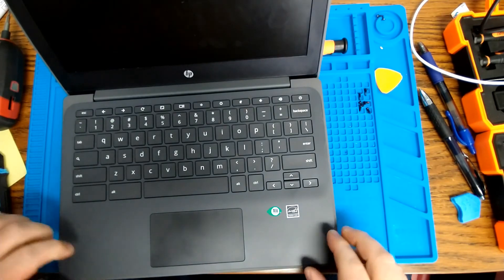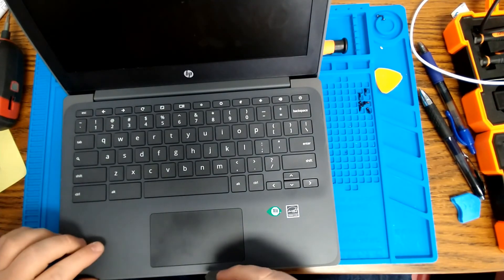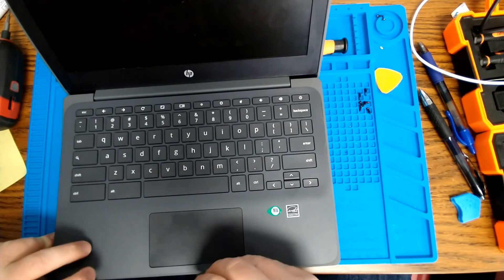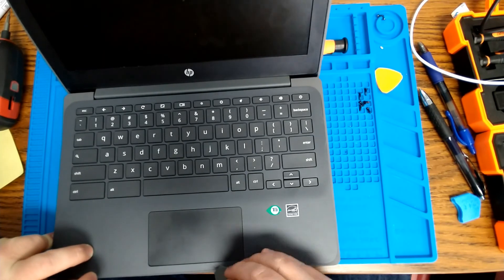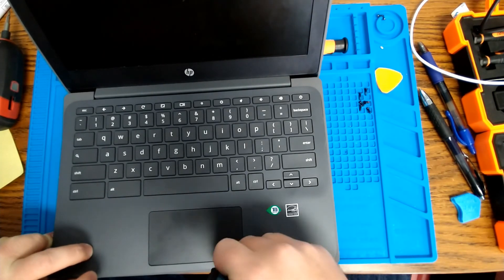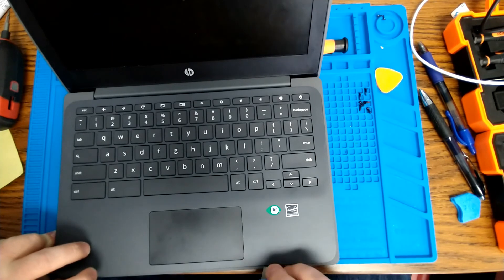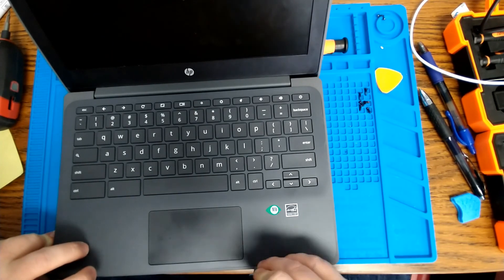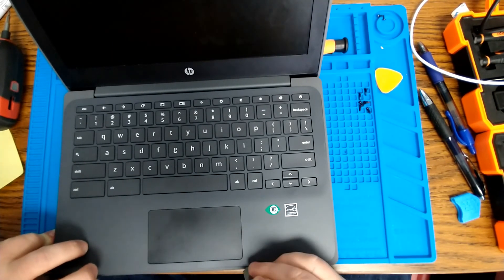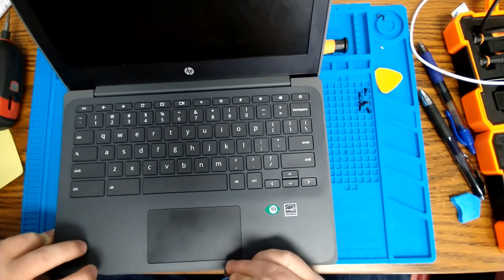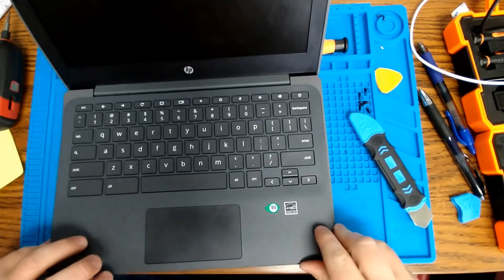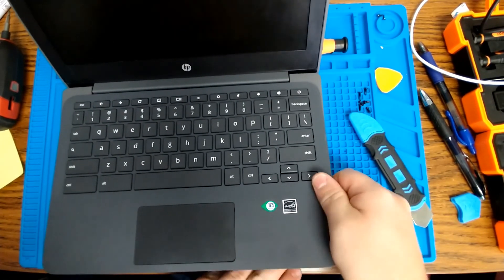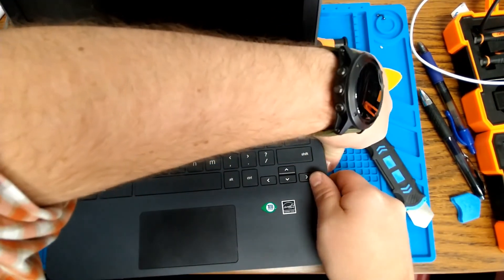And when you lift up on this portion, please remember to be careful because your keyboard and touchpad connectors are under there, so if you pull up too quickly, you're going to end up breaking off those cables, and then you'll have another big problem to deal with.